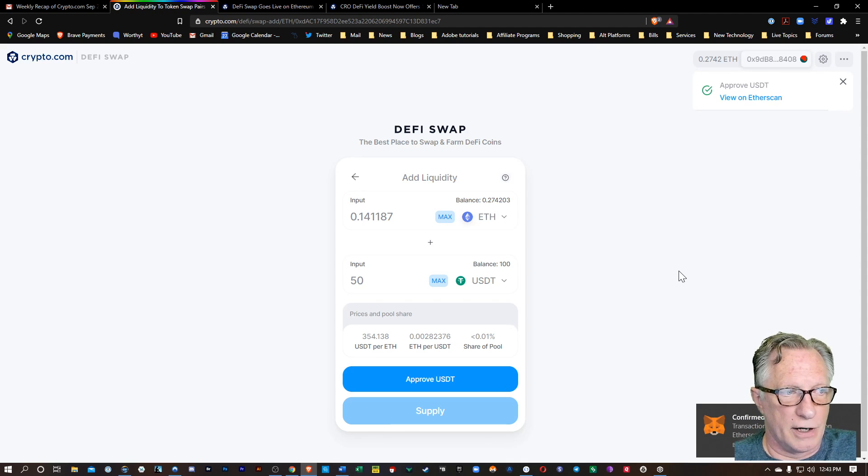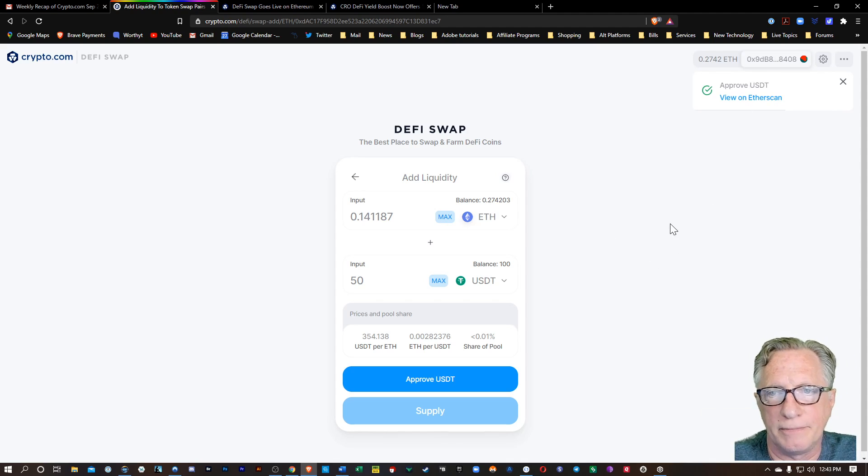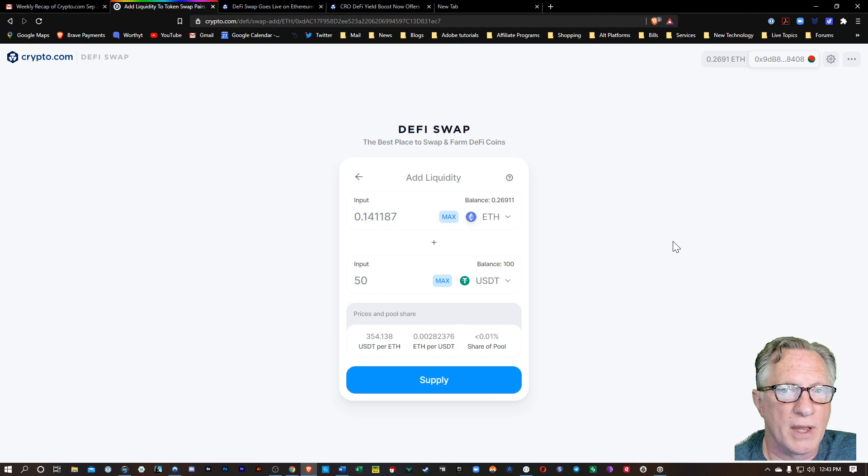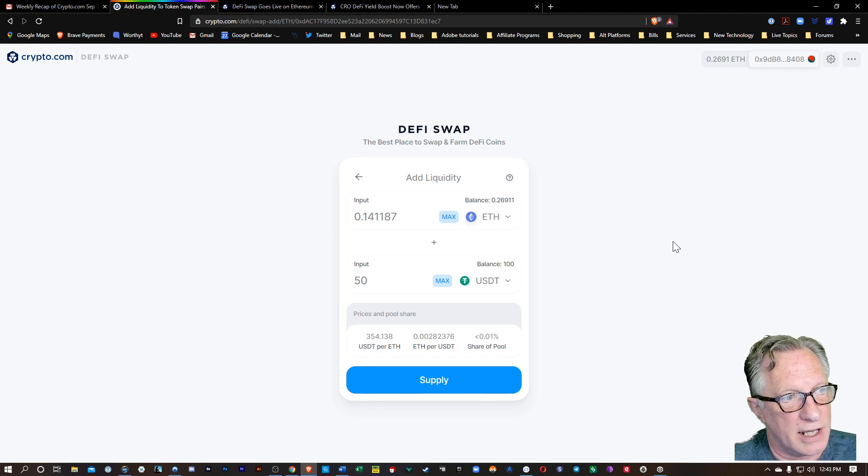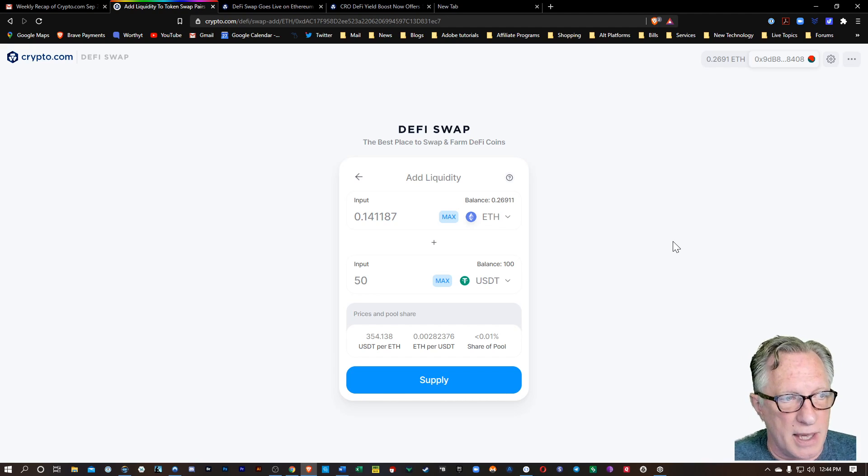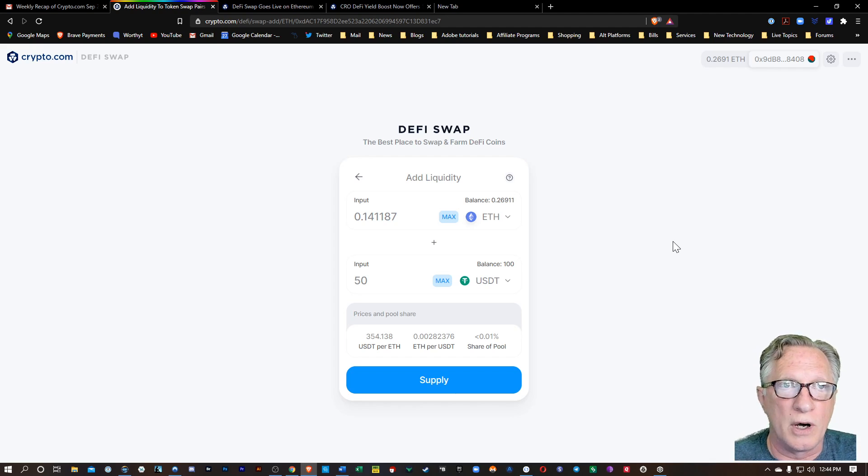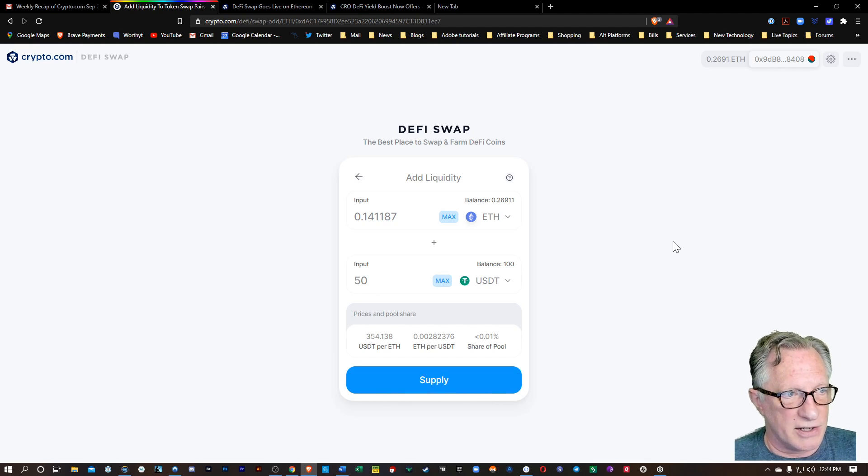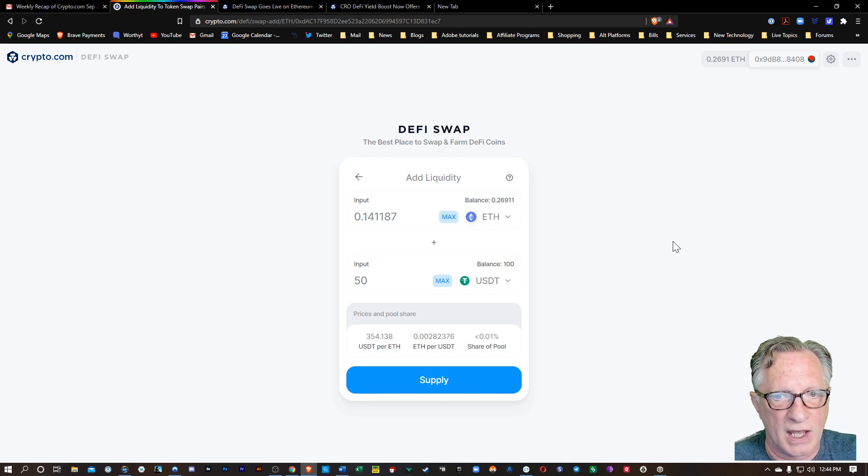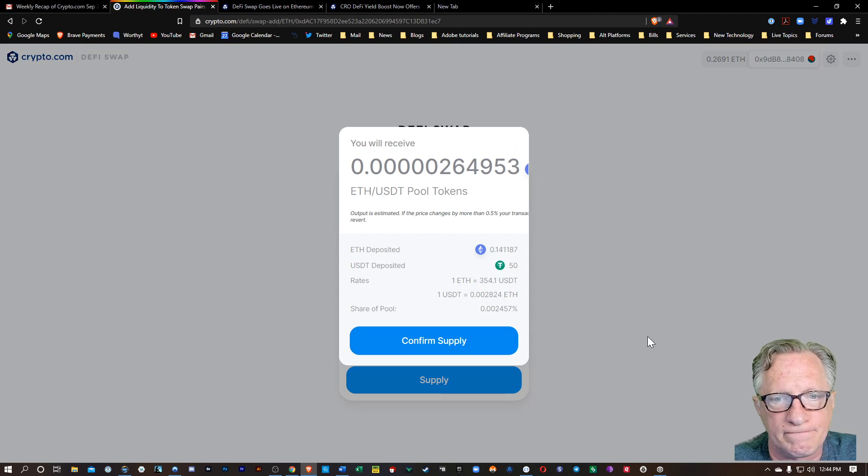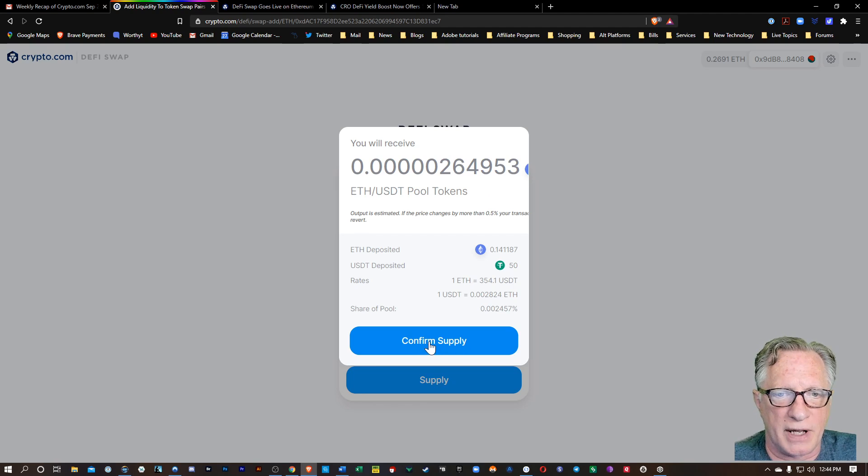All right. And that confirmed. So now we've got the Tether approved. All right. And once that goes through, we can now supply the liquidity. So basically with a liquidity pool is you're depositing your cryptocurrencies into a liquidity pool. Each trading pair needs a liquidity pool. So you can participate in that by depositing an equal amount of both of the two that are in this trading pair. So in my example, I'm using Ethereum and Tether.